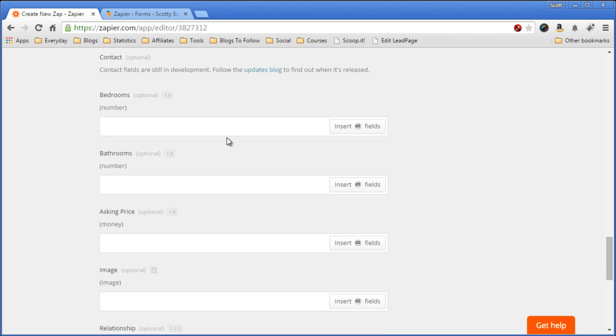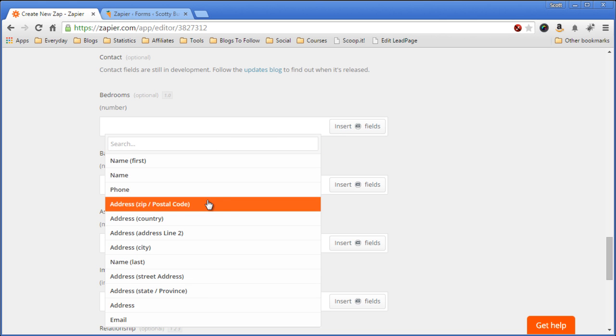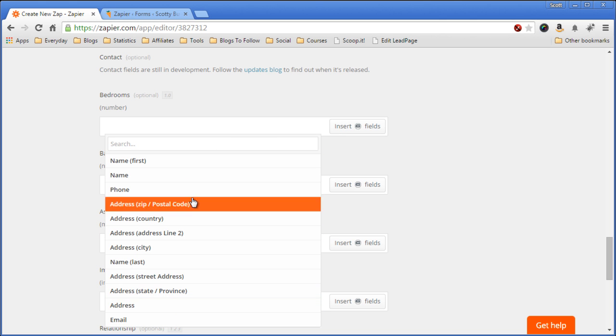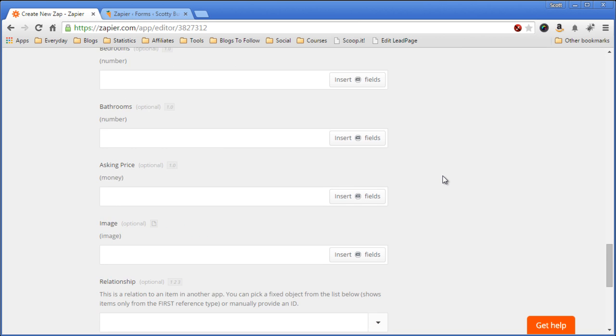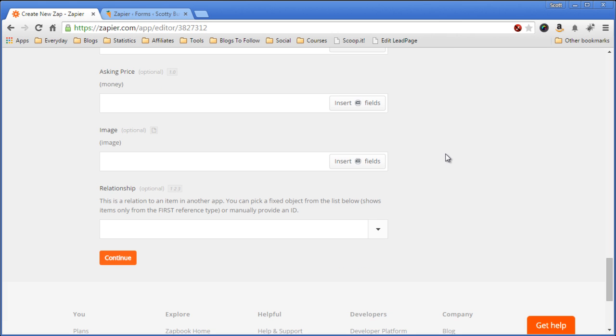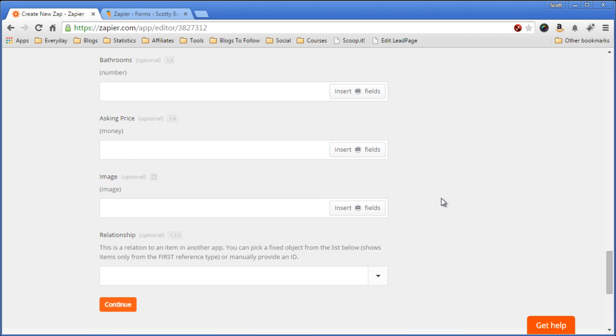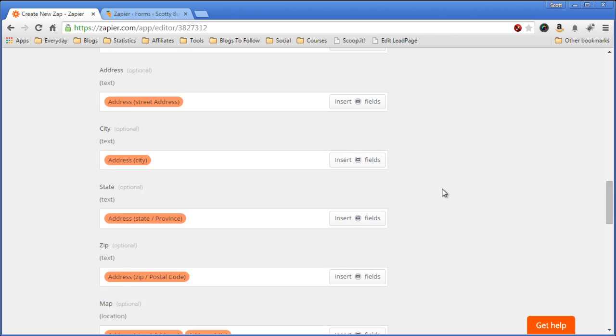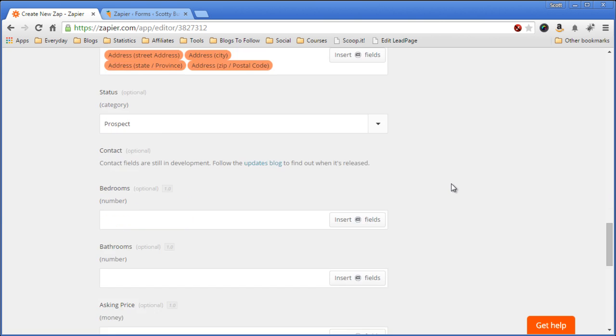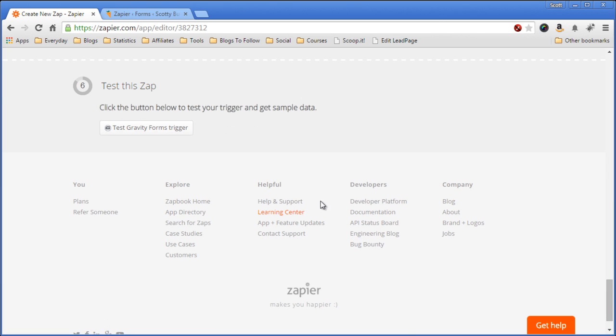Now bedrooms. We don't have a bedrooms field, so we'll leave this blank. It should default to zero. Asking price, image. We don't have any of this. The relationship, we don't know the relationship yet. So okay. If we're satisfied with how these are mapping, come down to the bottom, hit continue.